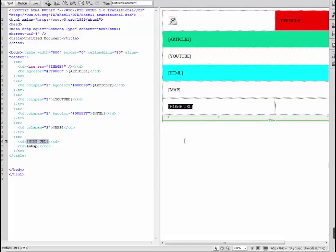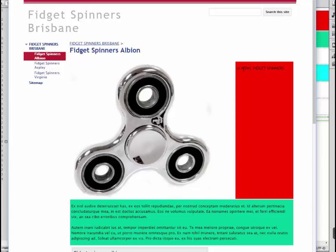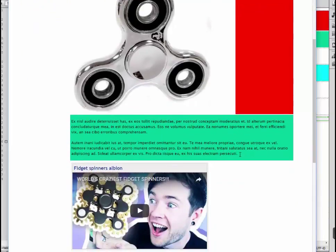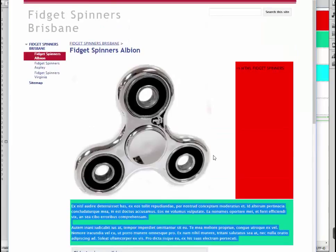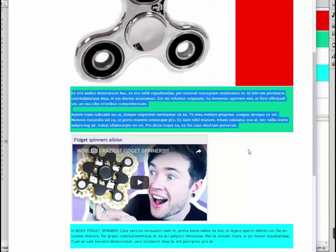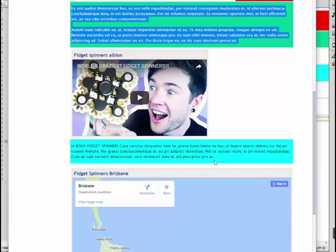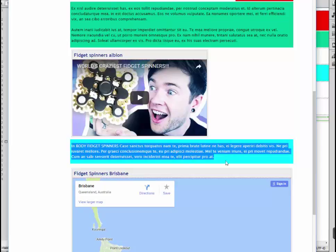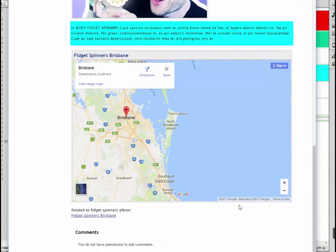If I bring up the actual site that resulted from this, you can see that it's got the image on the left and the first part of that article, article 1, below that is article 2. Then below that it's got on one line the YouTube video, followed by the HTML on another line, then the map, and finally the home link.